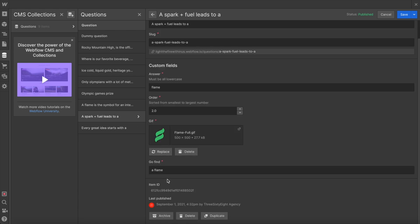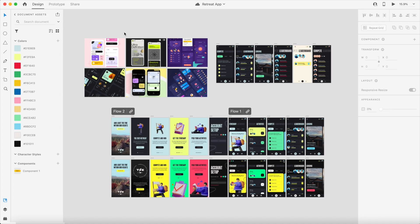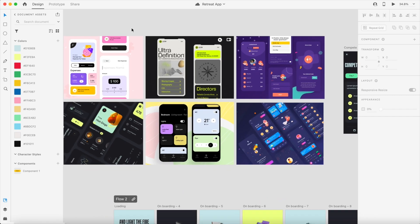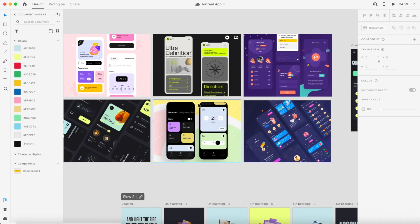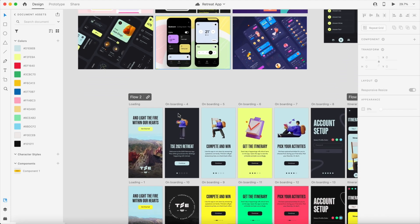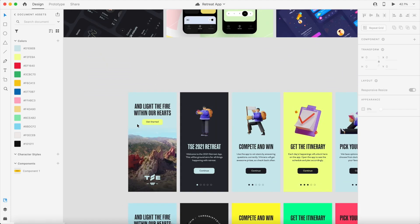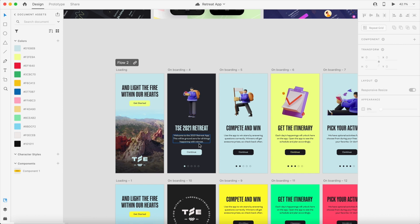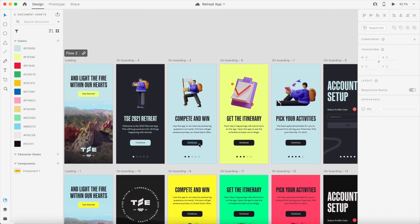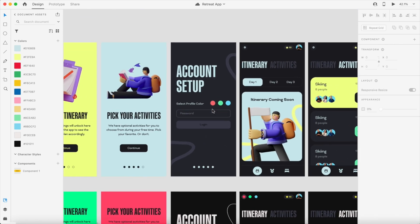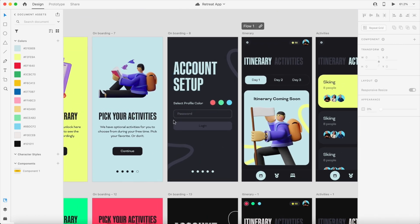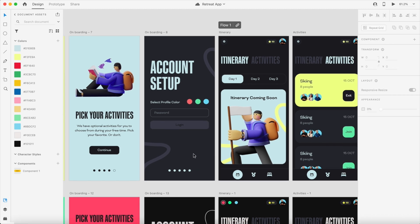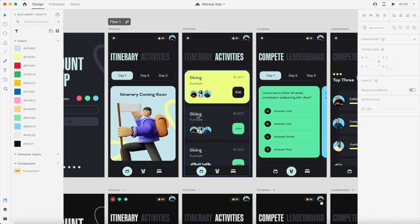For the app we started with some inspiration that kind of looked like this. We were leaning towards that dark mode to match the main web experience and we started with this intro video that revealed the location of retreat, followed by a couple onboarding screens, and then an account sign up where our team members could select their color for their profile picture and some of the app UI even follows this color.